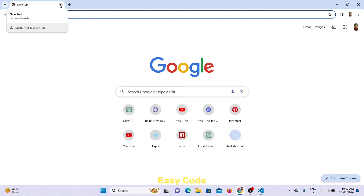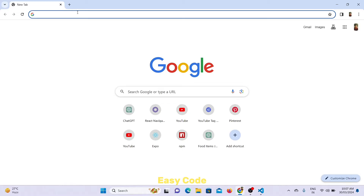Hello friends, welcome to BGCode channel. Today I can show you how we can create the React Native first app.